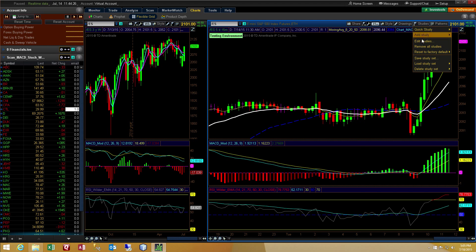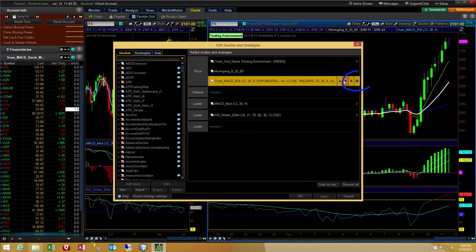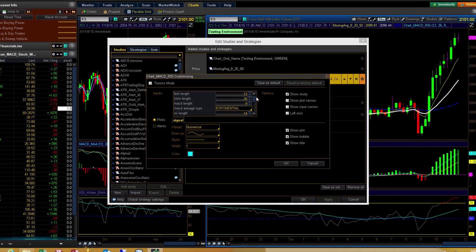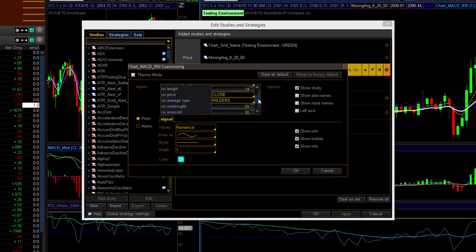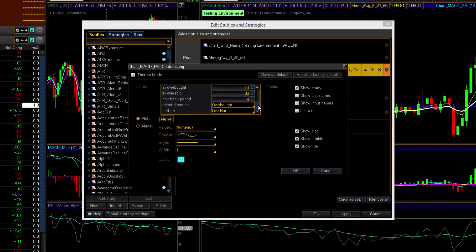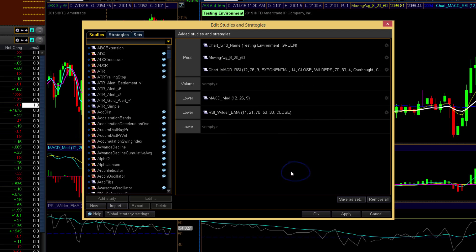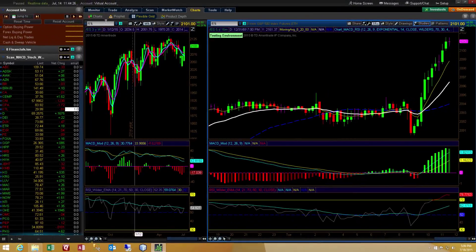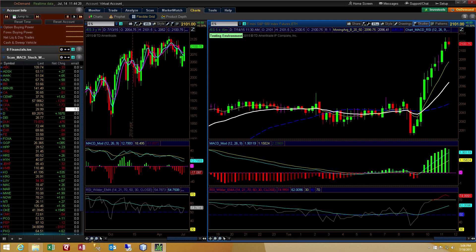Now I've reset the charts, and I'm going to update the study, and I'll click the gear icon here, and we'll scroll down in the parameters until we get to the section where we change the alert on parameter. We're going to change it to closed bar. So now it's going to require a signal to be locked in with a bar close before it will trigger an alert. So go ahead and hit play.